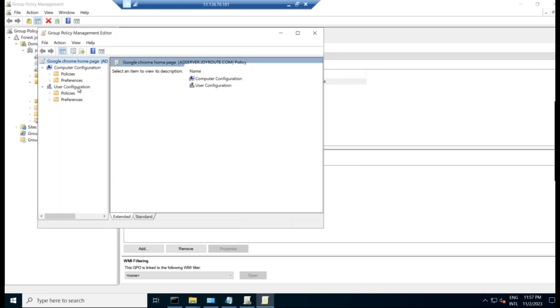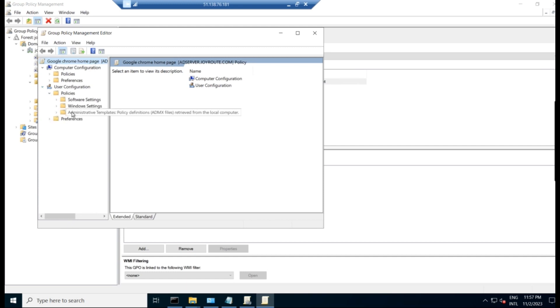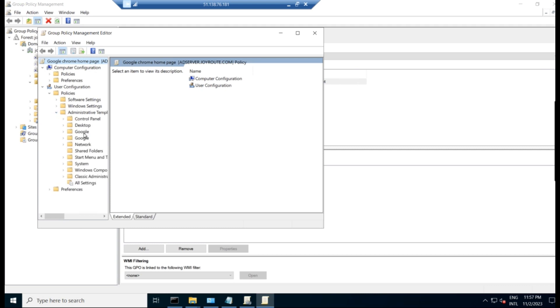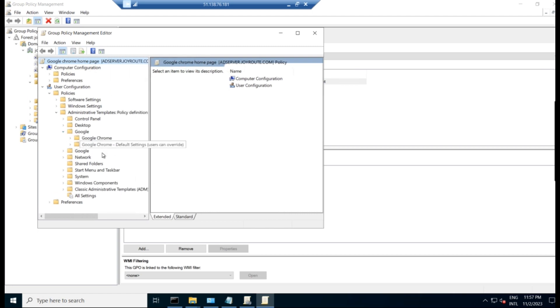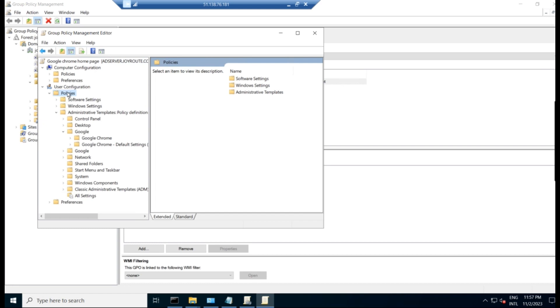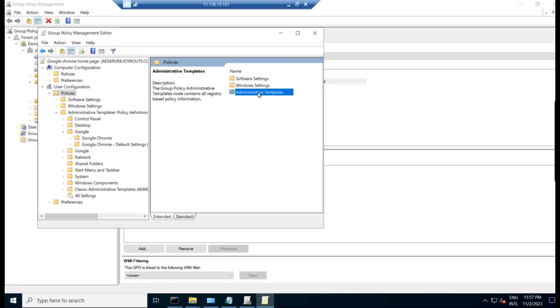And we are going to apply that for the user configuration. So I am expanding user configuration, go to policies, administrative templates. So if you go here, you can see Google and all the policies related to the Google over here. As you can see here, the classic templates. To bring these classic templates, you will have to add the templates to the Google Chrome policy.